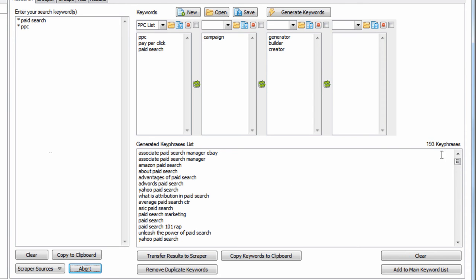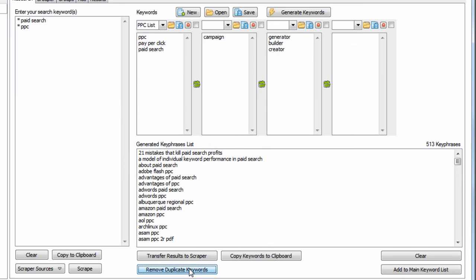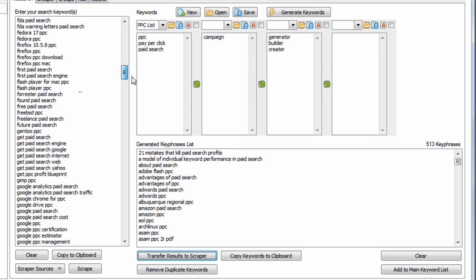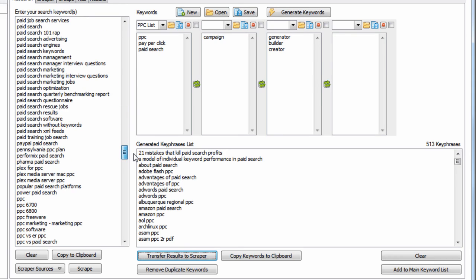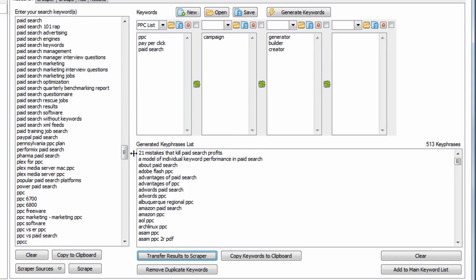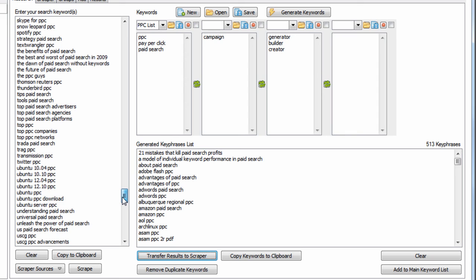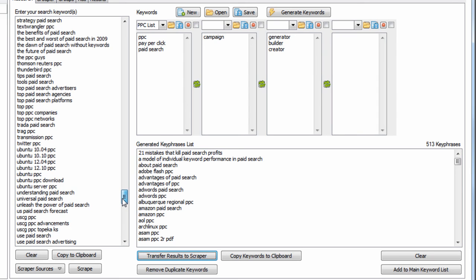You can see it's generating a huge keyword list very quickly, just off these two terms. We transfer it back over here and can see a whole bunch of keywords related to our initial keyword list. It uses wildcards to find more keyword suggestions.